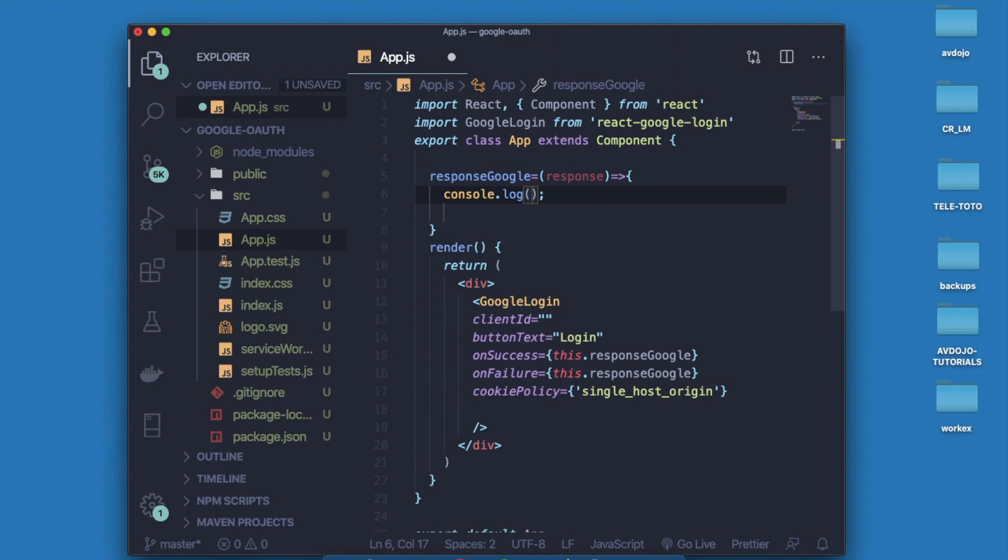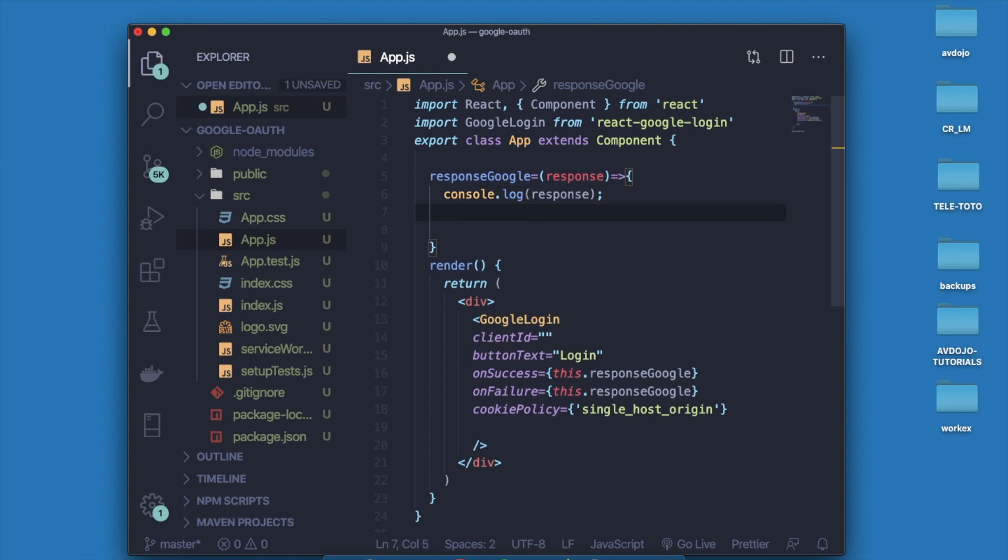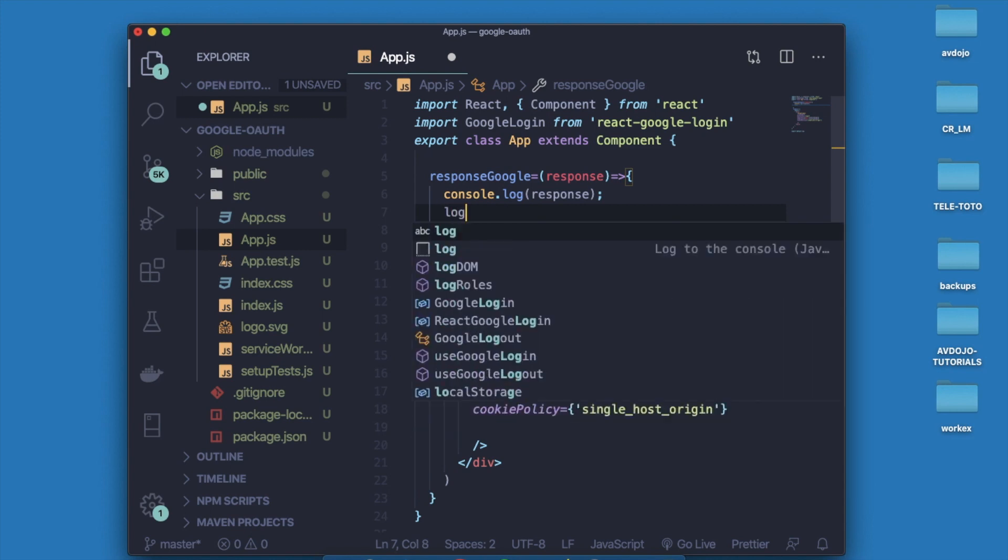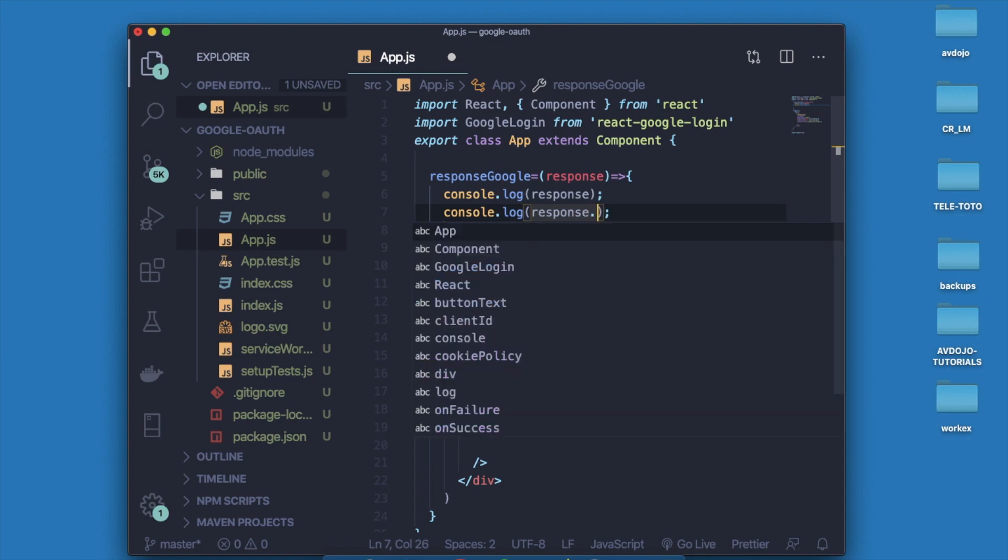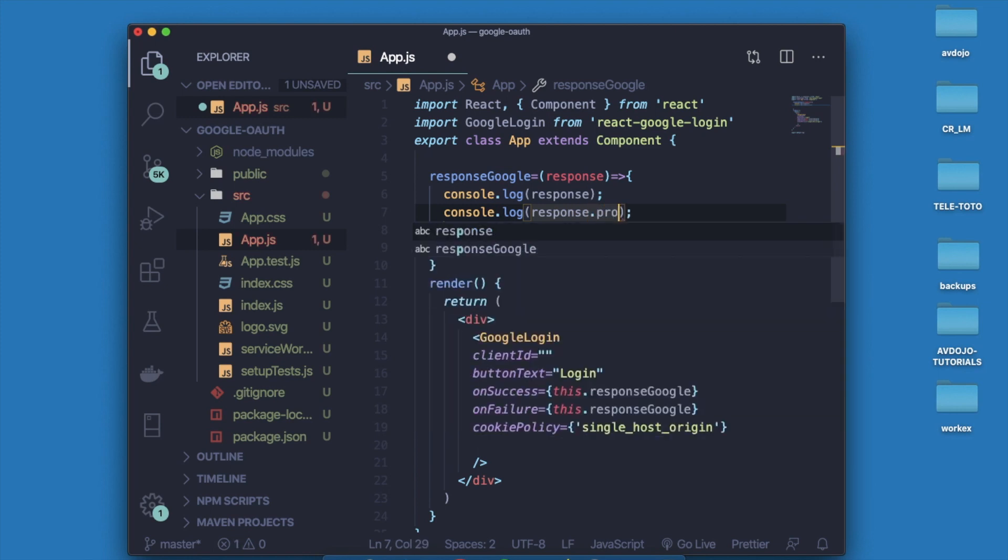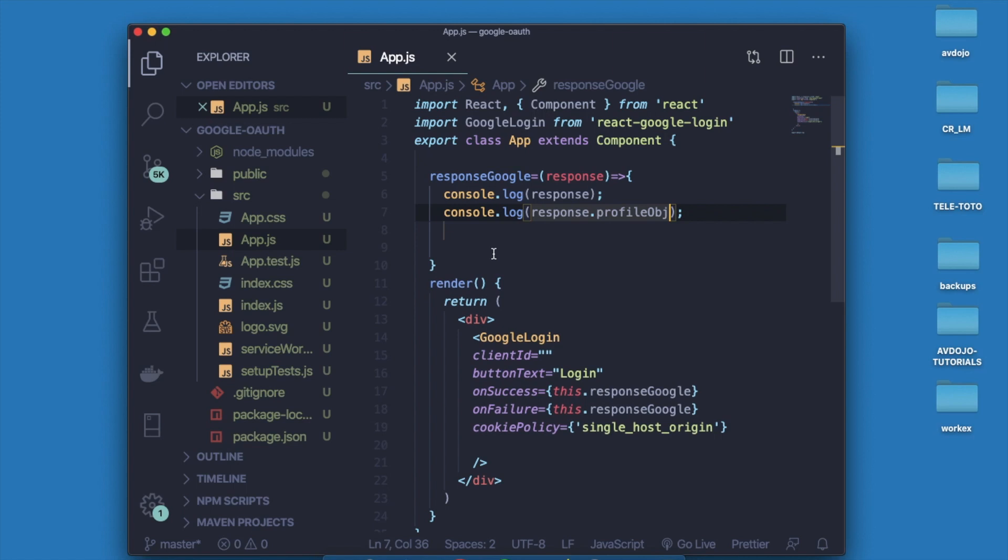I'm going to console log this response. And again I'm going to console log the profile object, so write console.log again and here just write response.profileObj. It will basically console log all the profile details - that is image URL, profile name, profile email ID.